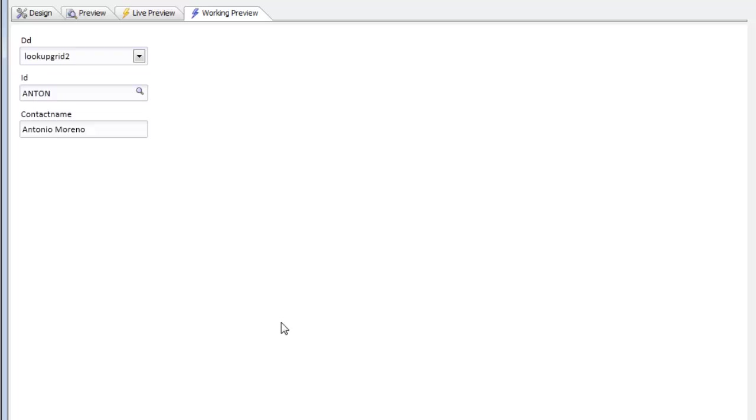The ability to dynamically specify the name of the lookup grid to use at runtime in the UX component is a powerful new addition to the lookup grid functionality in Alpha 5. Thanks very much for watching.